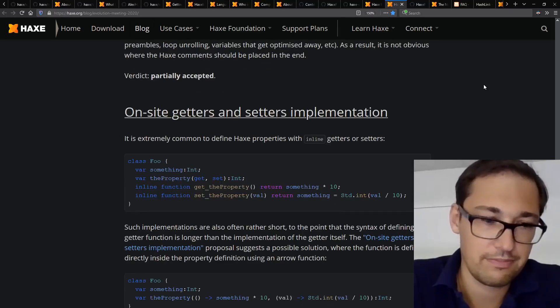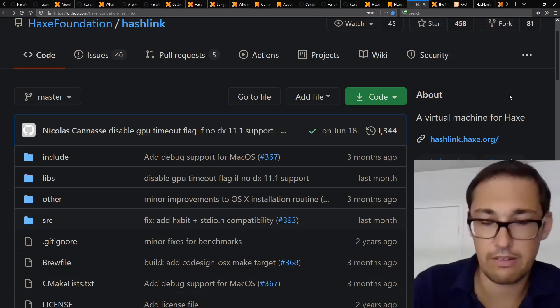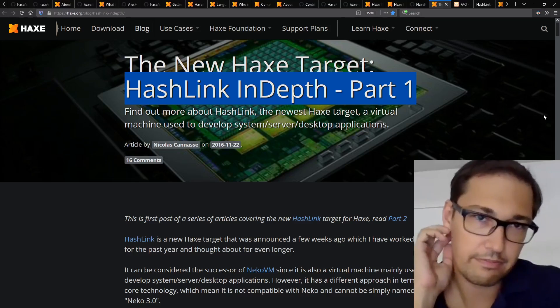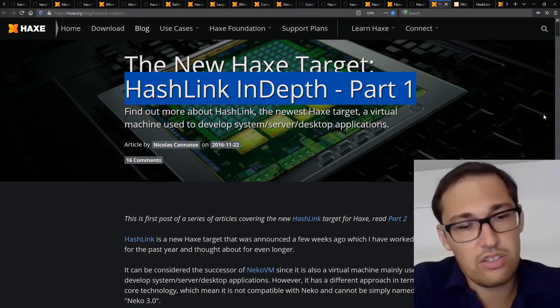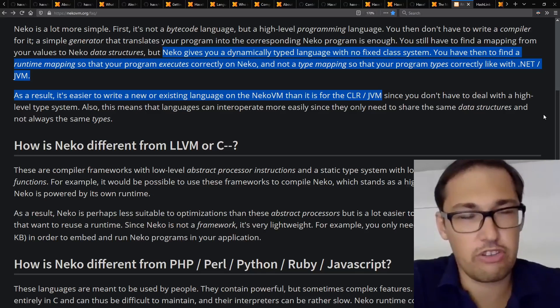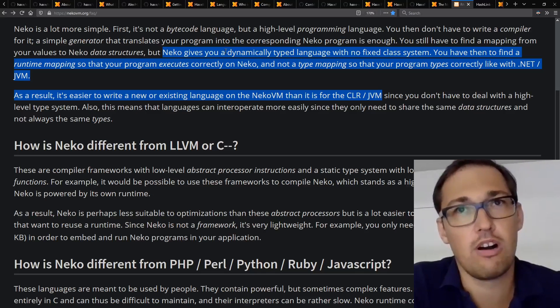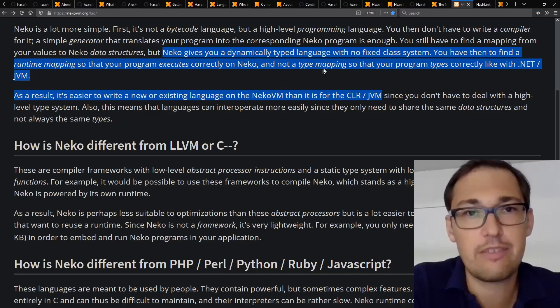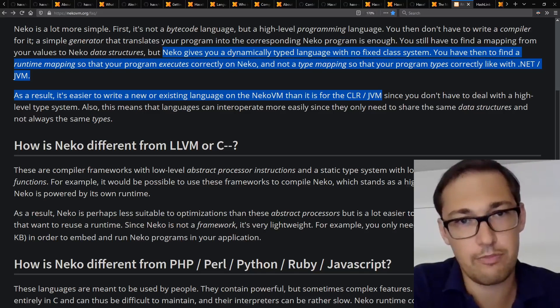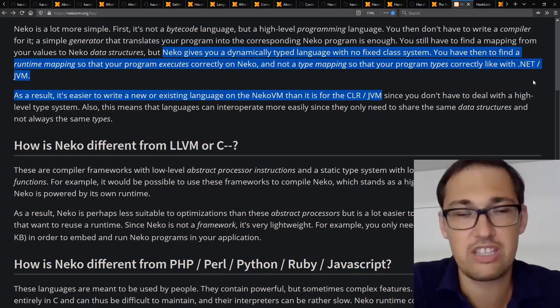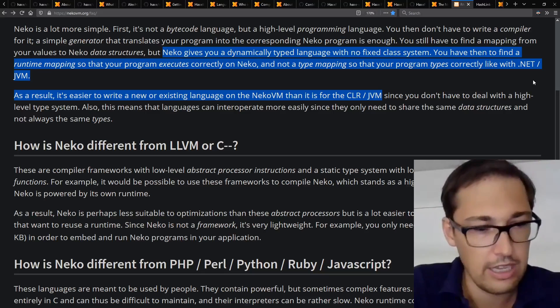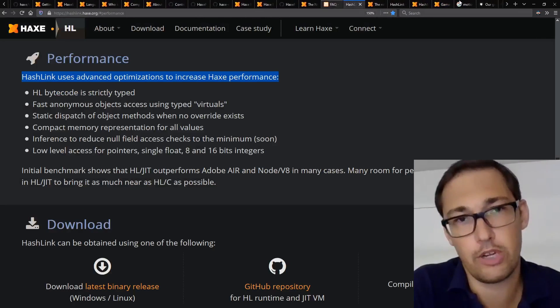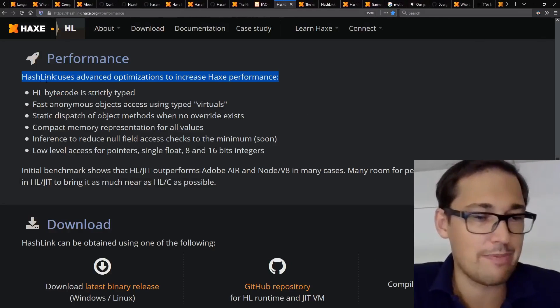So is HashLink likely to replace Neko entirely, or are they likely to both be maintained? I think that's the goal. Neko was my first virtual machine that I wrote, and it was dynamically typed at runtime, even if you could have a statically typed programming language on top of it. So the performance was not so good. And so HashLink is much, much more efficient. When I make my games, all the games I make are running on HashLink on desktop.